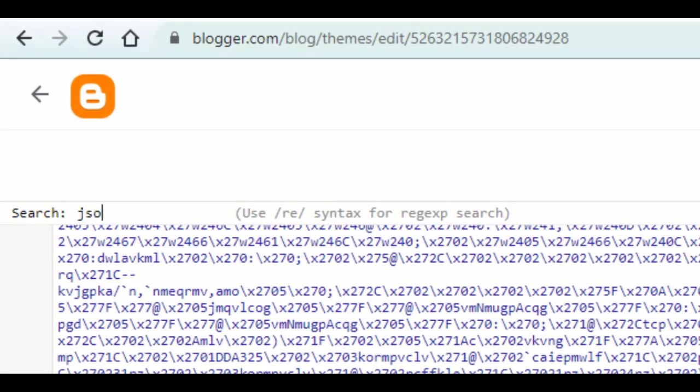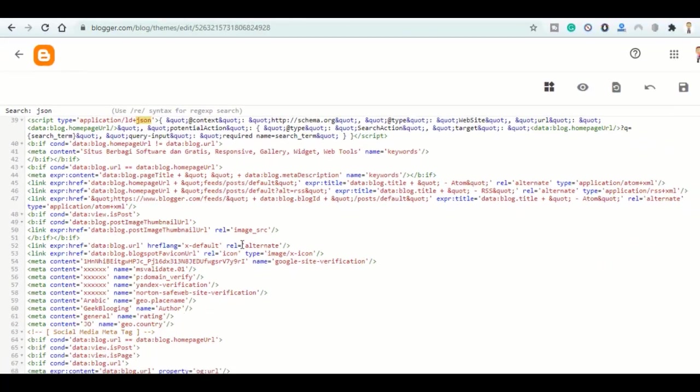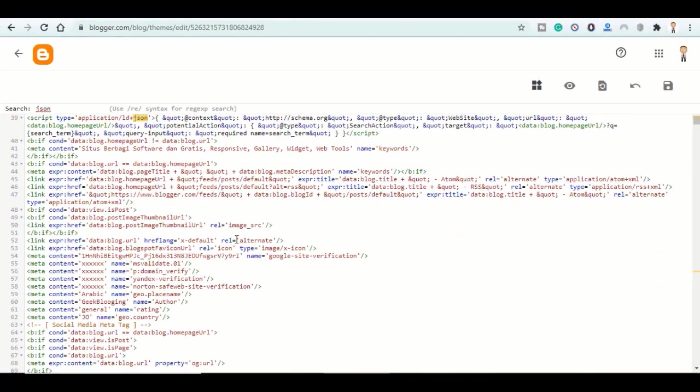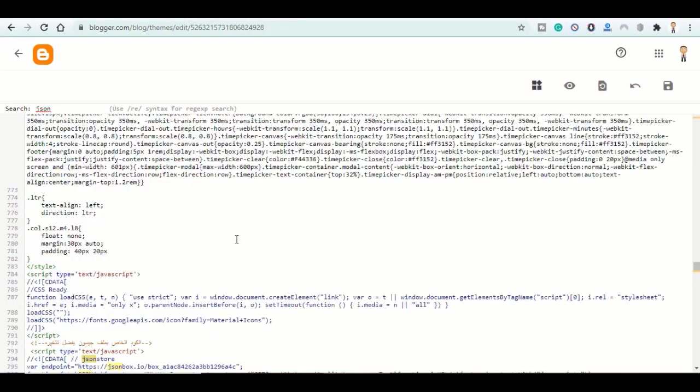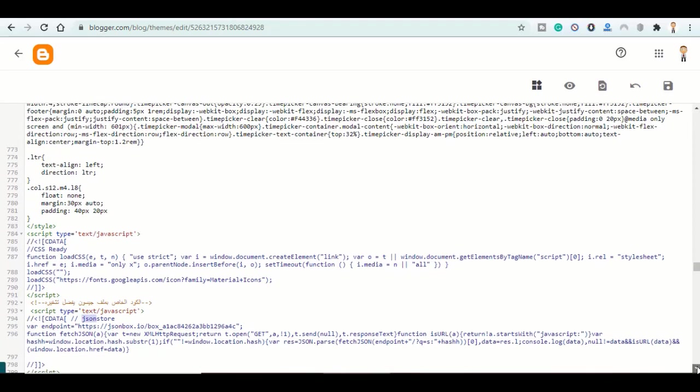Search for JSON. Keep on clicking on enter until you find this code here.